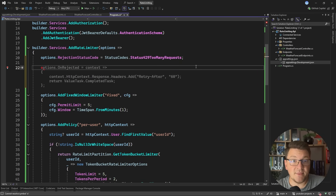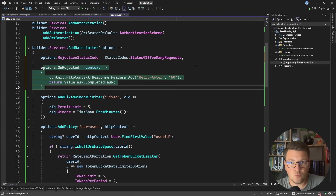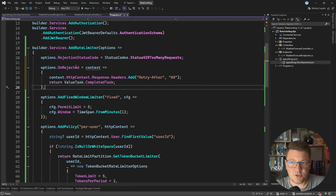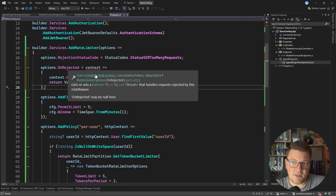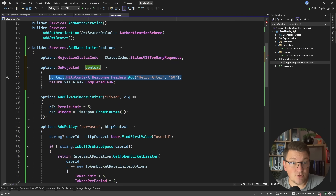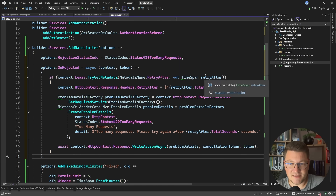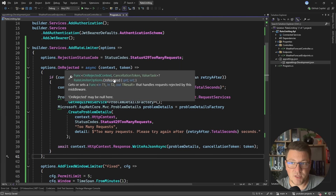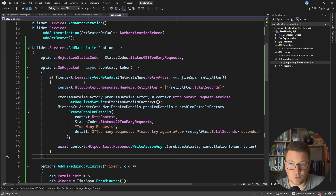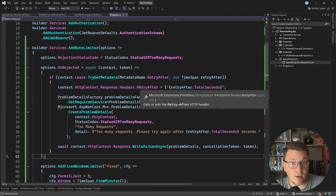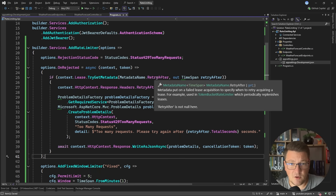There's one more thing I want to show you that may be useful if you are using the built-in rate limiter options — defining what happens when you run into a rejected request. The property is called OnRejected and it handles requests rejected by the rate limiter middleware. This allows you to attach additional response headers, such as the Retry-After header with a value of 60 representing 60 seconds. A more complete implementation uses the proper delegate containing the OnRejected context and a cancellation token, and you can use this context to get metadata about the current rate limiter policy, including default values like the retry-after timespan for when you should retry the request.